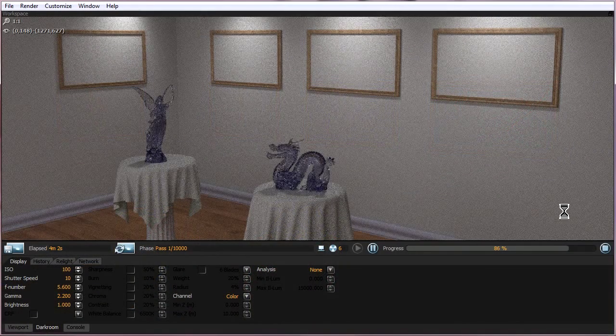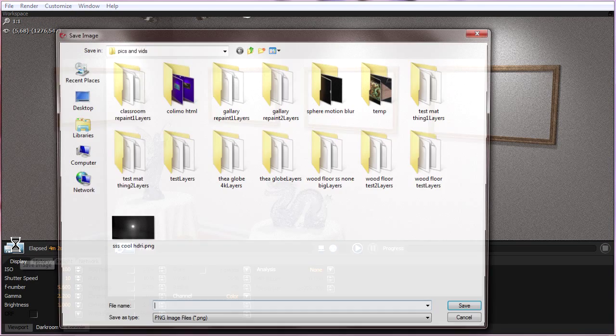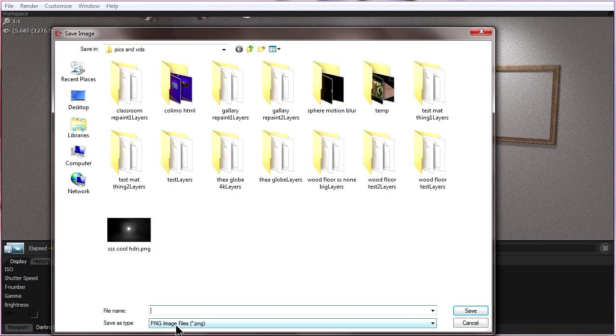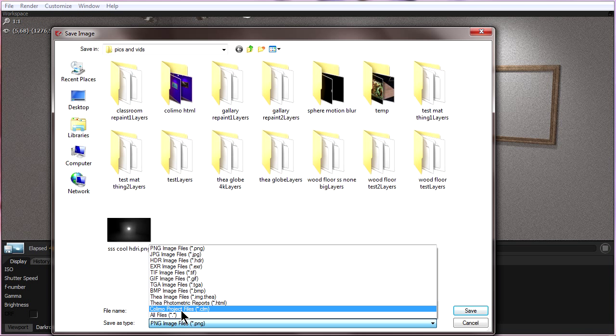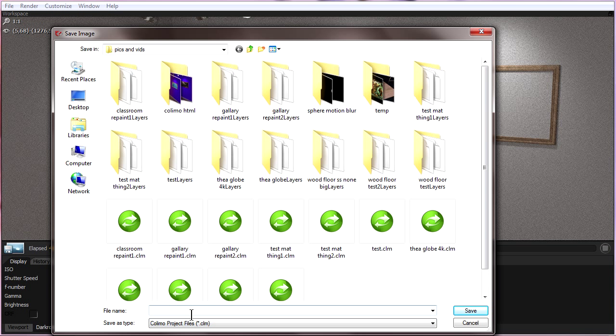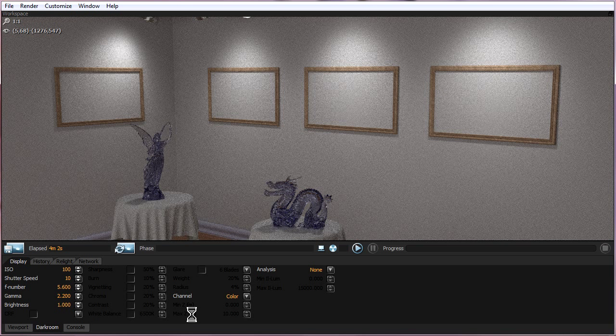So after it's done rendering stop the render, go over here to save image and say save as Kalimo project file. Now give it a name and save it.